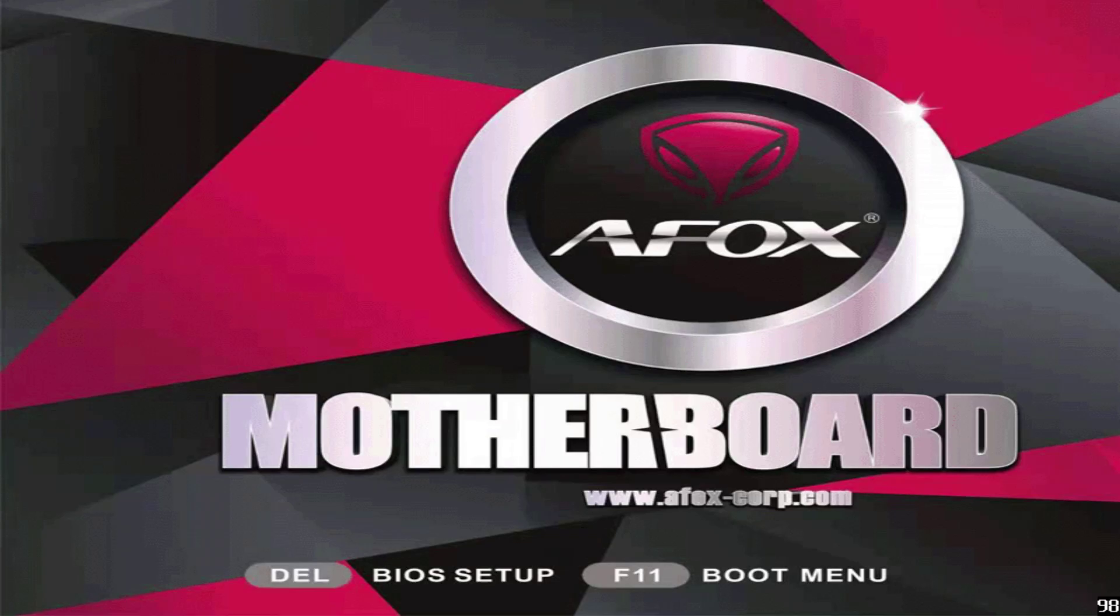For many Foxconn motherboards, this key is usually Delete. You might see a prompt on the screen indicating which key to press.